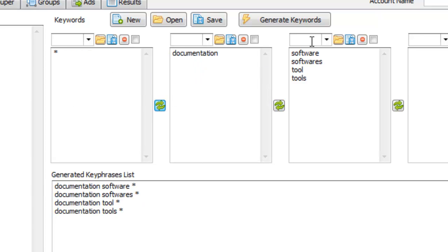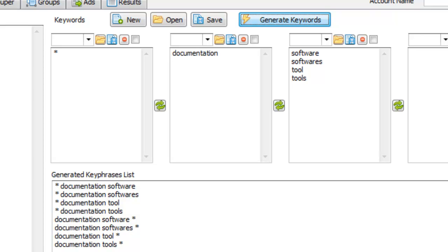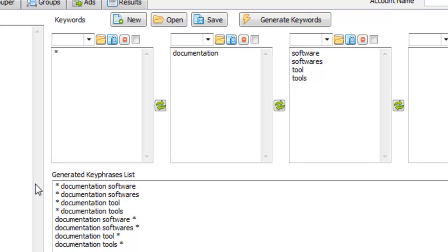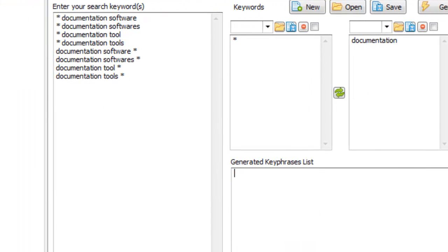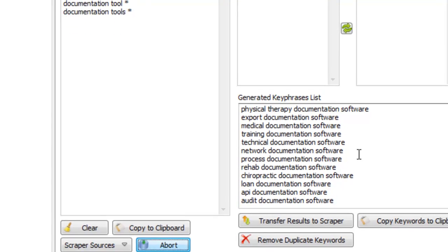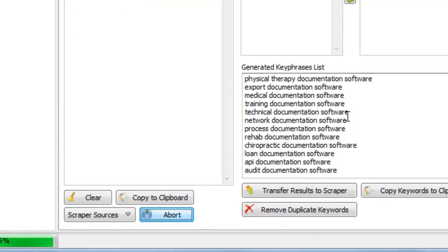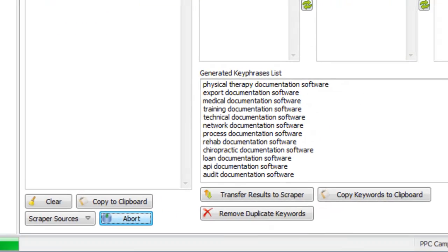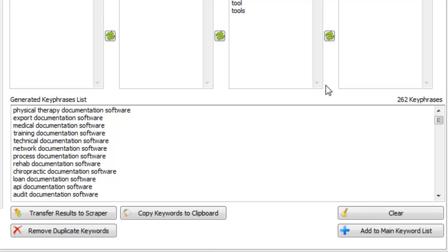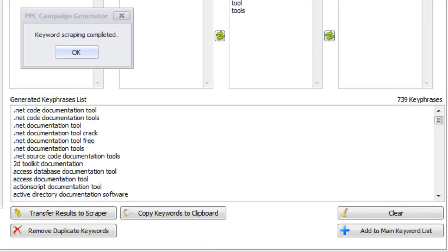I'm also going to move that asterisk to the front of it. Then I'm going to transfer the results over here and get Keyword Suggestions. It's going to work on getting keywords for me. We're at about 300 at this point — I'm just going to let it run. When it's finished I'll come back. Okay, it's completed. We have 739 keyphrases.